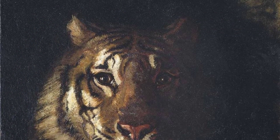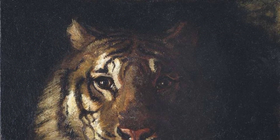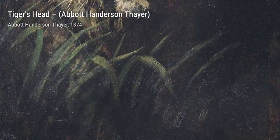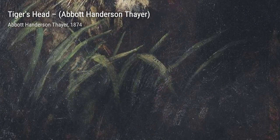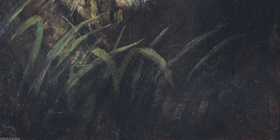Moving on, we have Portrait of a Woman, featuring Miss Gertrude Bloat. Thayer's skill in capturing the essence of his subjects is evident in this elegant and timeless portrait.